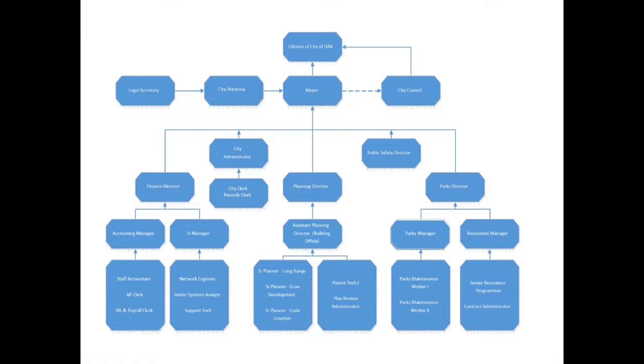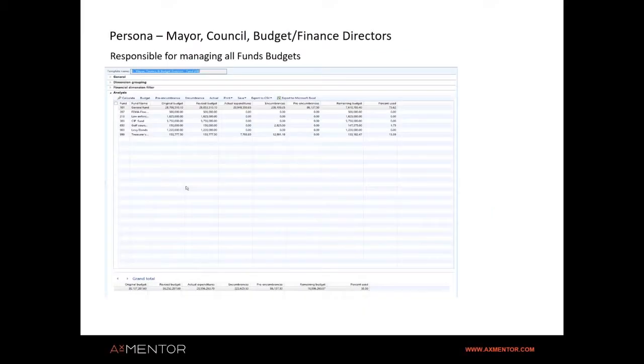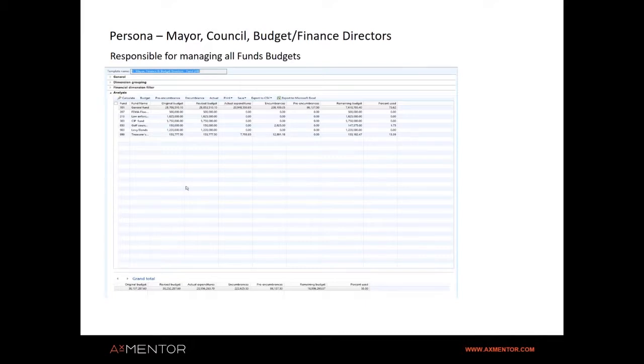We based the design on the personas, typical personas in a city town hall. We generally have the citizens on top, and either it can be a mayor form of government or town manager type of government. Underneath that, you have all the directors managing their areas from various departments, from public safety to parks and recreation administration.